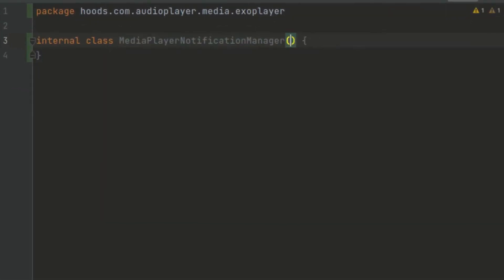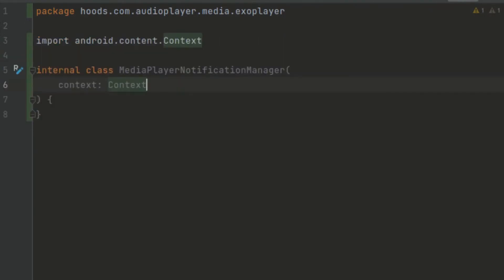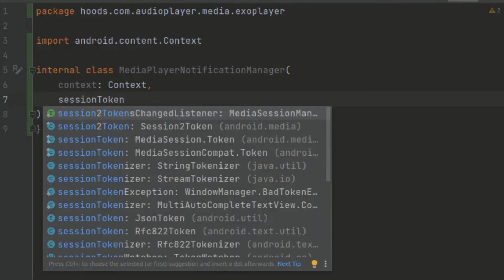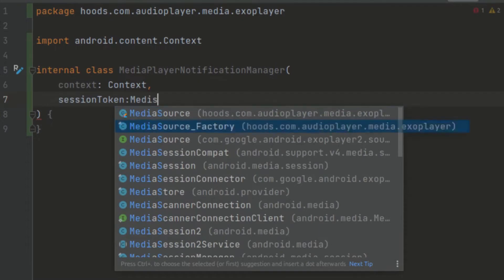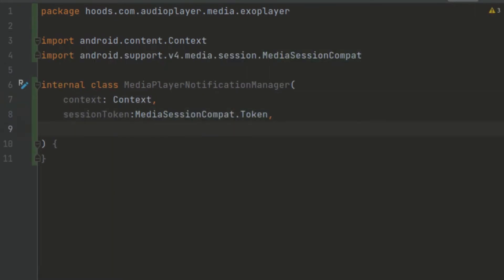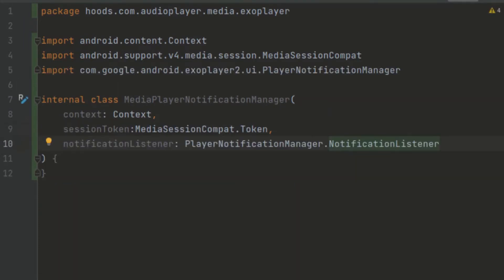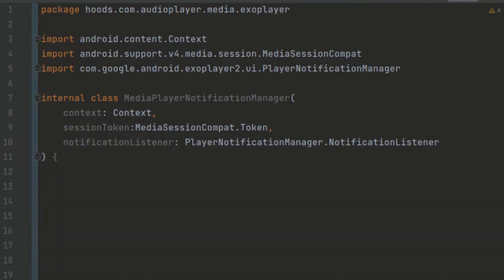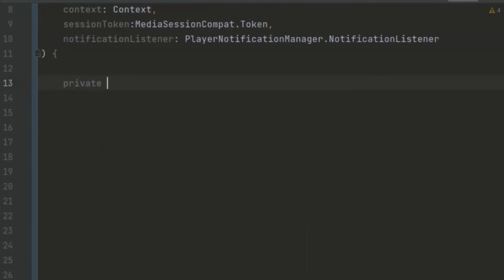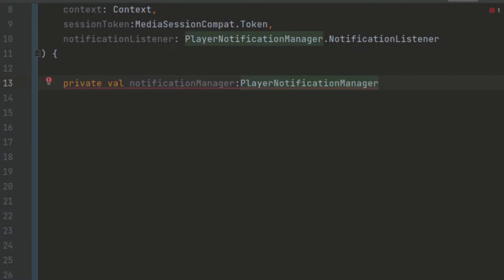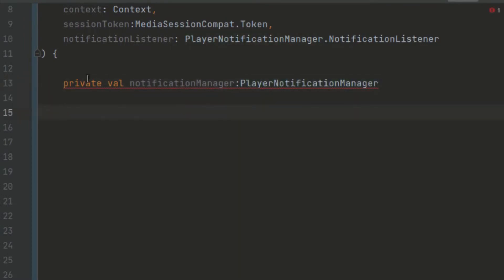We pass in several dependencies which this class requires: the context, the session token using MediaSessionCompat.Token, and a notification listener using PlayerNotificationListener. We create a variable called notificationManager to help us manage this notification, initialized using the player notification manager. We'll initialize this inside an init block.